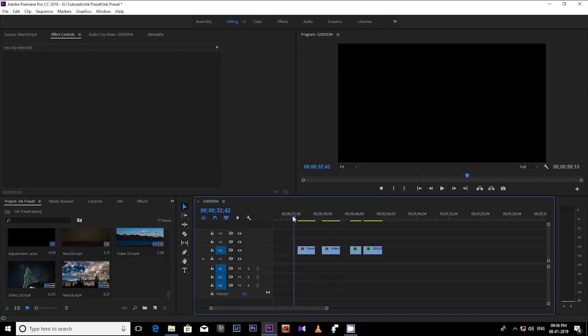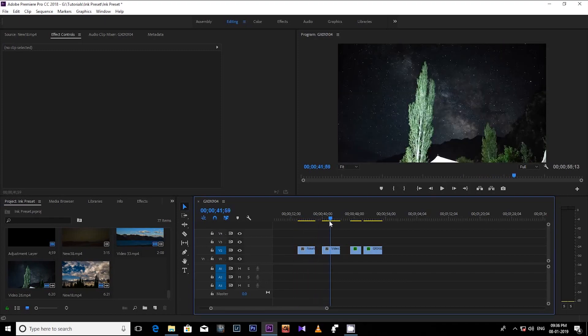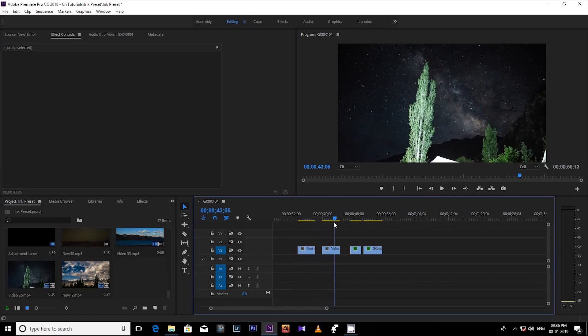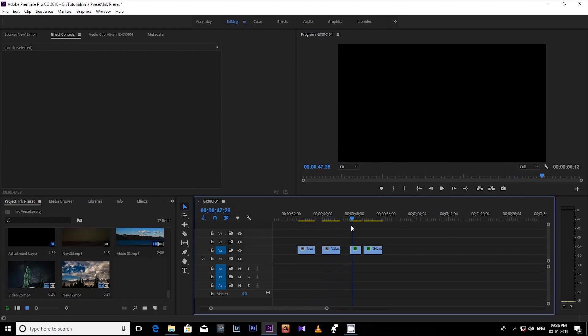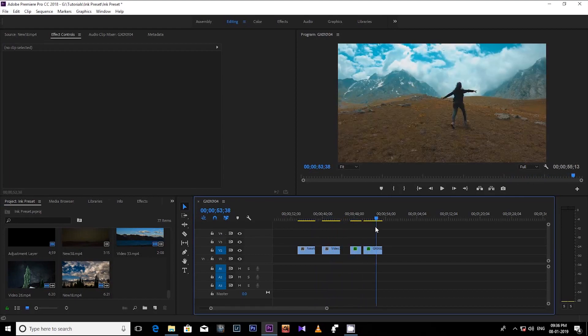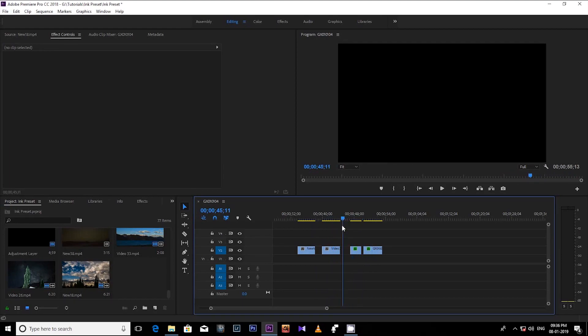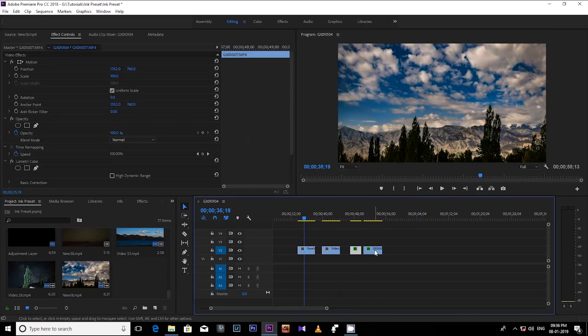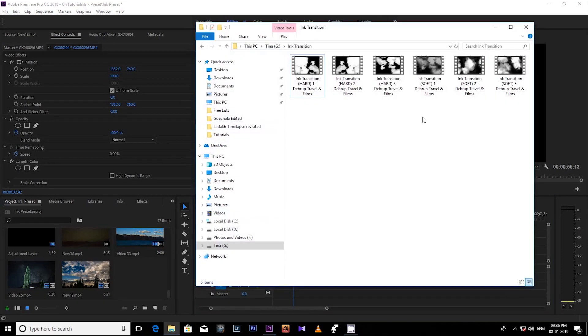So let's see how it works. First of all, you have to select video cuts where you want to apply these transitions. So I have already selected these four clips. Now select this ink transitions from the folder and drag and drop it into your project.